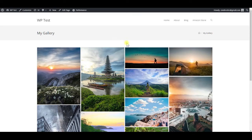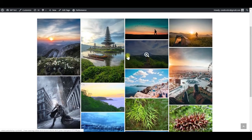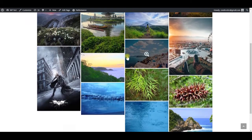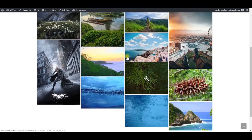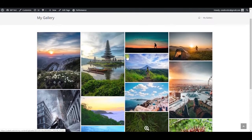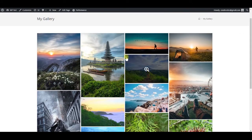In this video, you will learn how to create a masonry image gallery in WordPress like this one. Here I am showing the final result we are going to build.